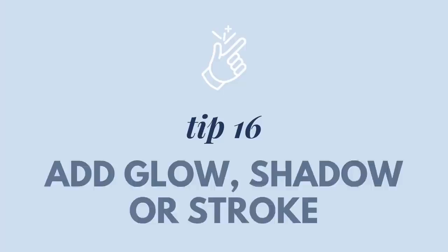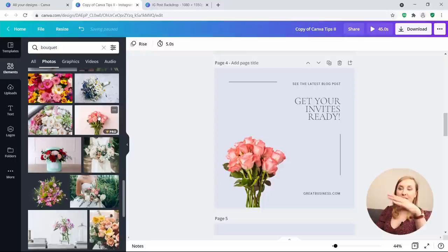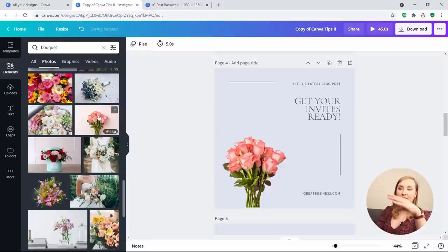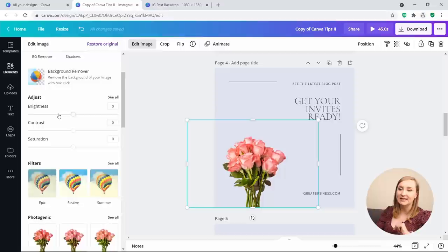Tip 16: Add glow, shadow, or stroke. I have an image with the background already removed. Click on that image, hit Edit Image, scroll down to Shadows, and you have a few different options. You can add a Glow, and you can add a Drop Shadow as well.